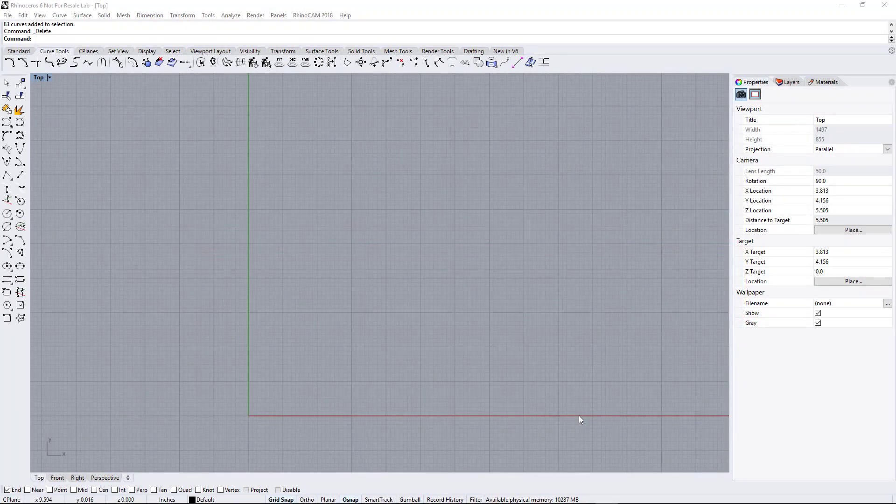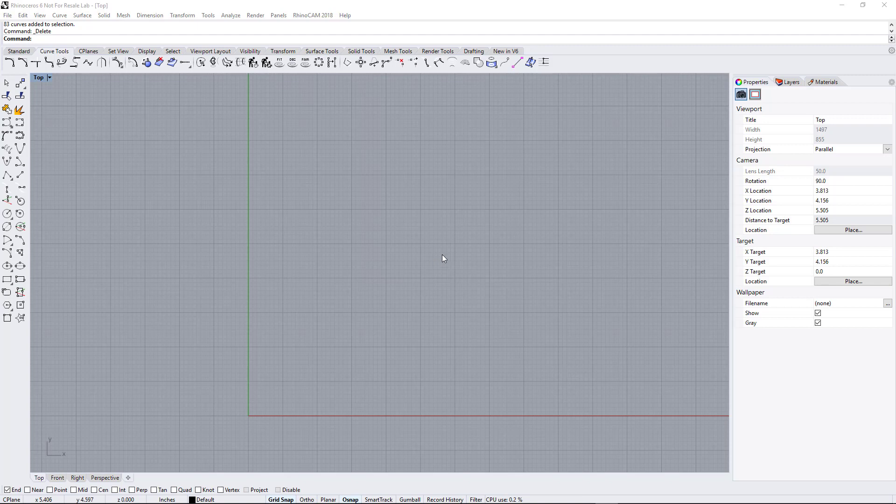Hey, Ross here with TrueCutCNC, and today I'm going to go over a plugin for Rhino 3D called Rhino Art. What Rhino Art does is it converts a raster or JPEG to a vector, like a photograph to a vector, so you can cut it on the CNC.